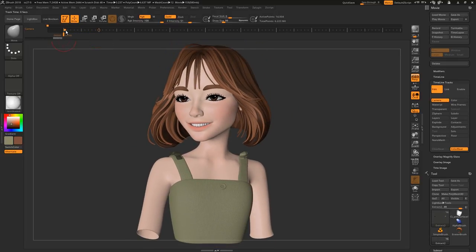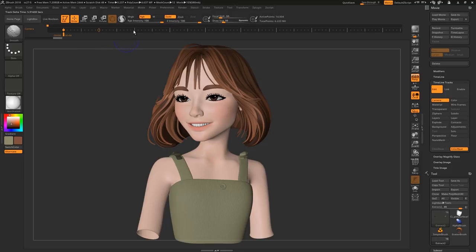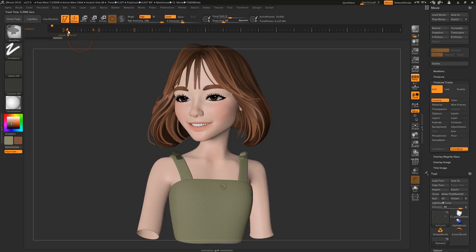We can move these keyframes around by simply clicking and dragging, and we can remove them by dragging them off the timeline. We can also duplicate them by first selecting, then shift-clicking somewhere else on the timeline. We can also add easing by control-clicking a keyframe, which will tell ZBrush where you want to ease to or ease from.